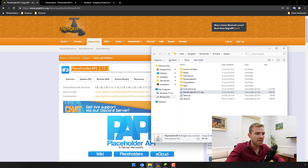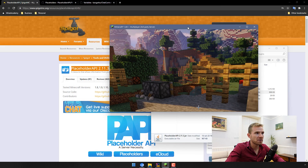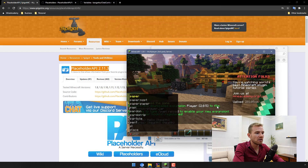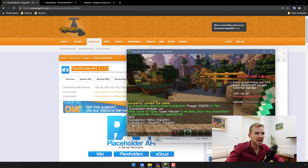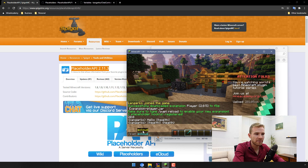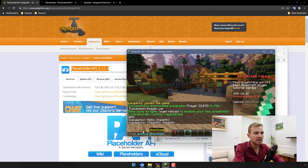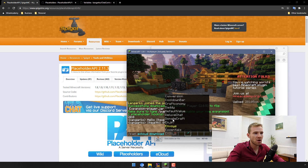You simply download and place it as a jar on your server, and when you first start the server and load it, we have to download something called expansion packs. Each expansion pack deals with a specific set of variables. Type in /papi ecloud — this is the internet location where they have all the expansion packs — and then we're going to be downloading an expansion pack. You can see all the selections right here.